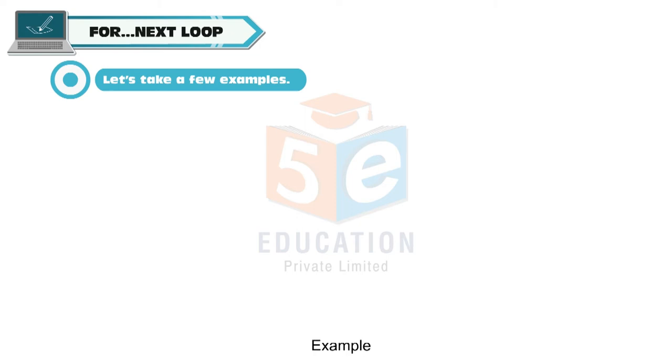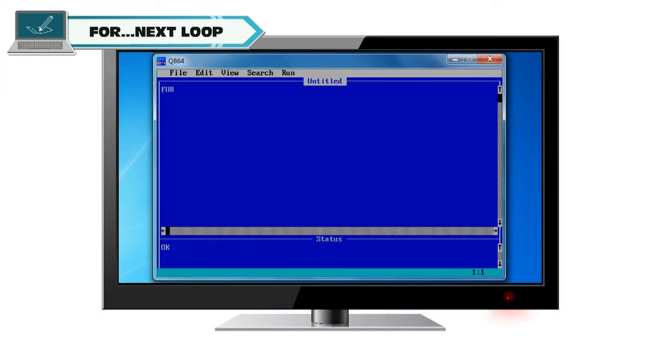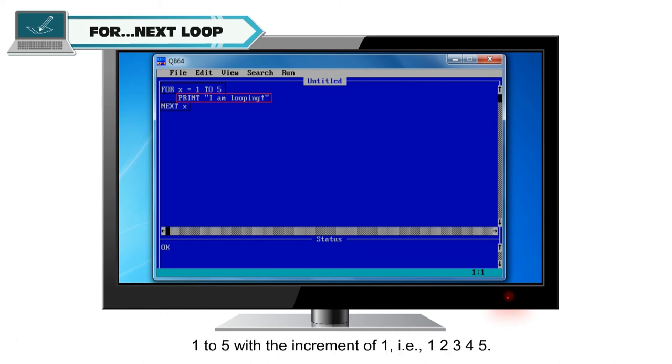Example: For x is equal to 1 to 5, print I am looping. Next x. In this for next loop, the print command will be executed 5 times, as x will take values from 1 to 5 with the increment of 1.